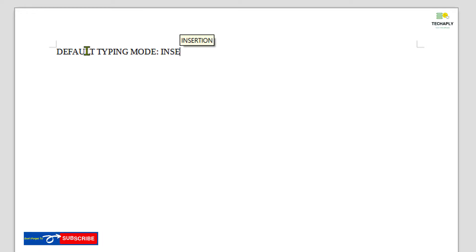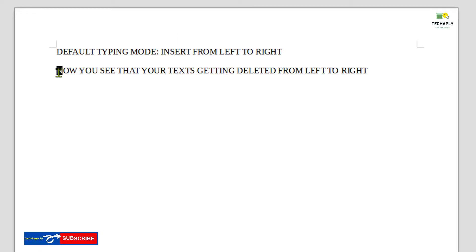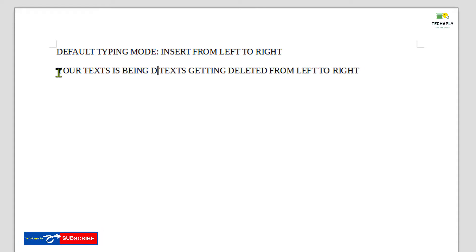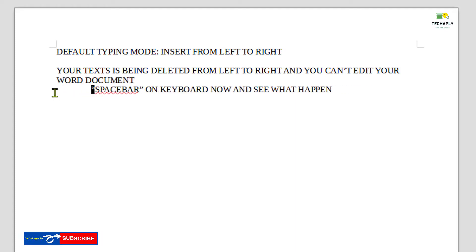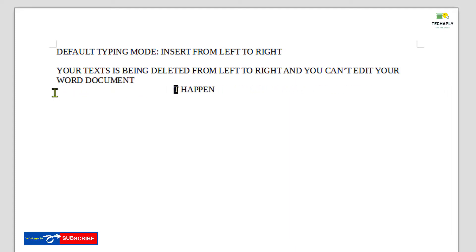Alright, the default mode for text entering is set for writing from left to right. Now you start to see whenever you type in a word, especially when you want to edit particular words in the middle of your text, you start to delete the letters or words on the right.